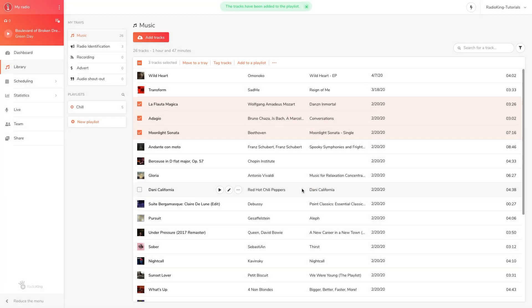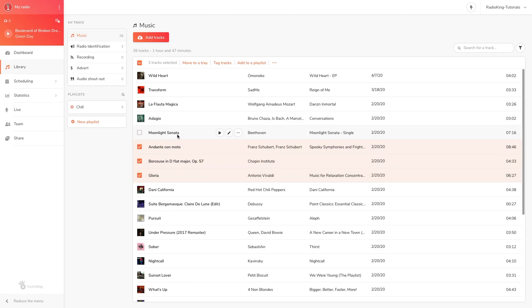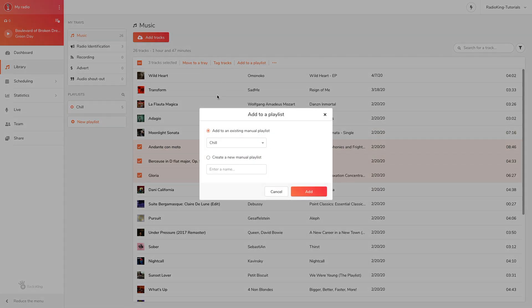You can create a playlist directly by selecting multiple tracks and clicking on add to a playlist. Here you can click on create a new playlist, give it a name, and click on add.